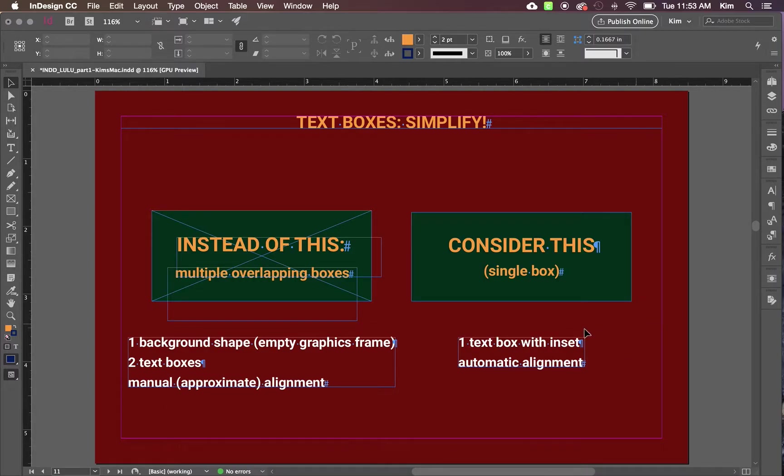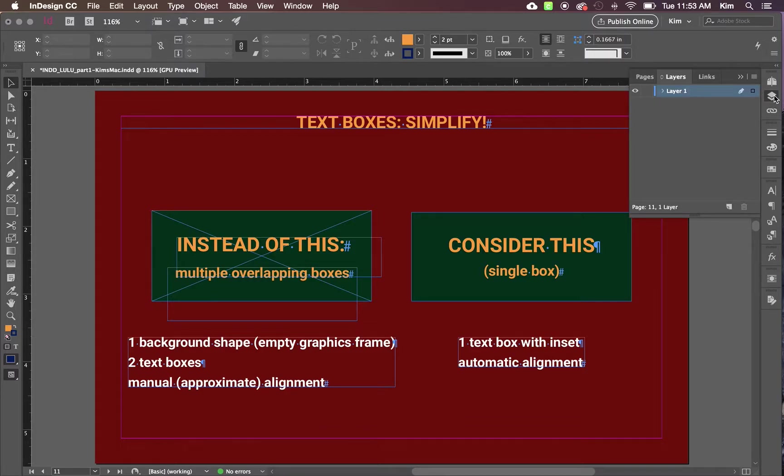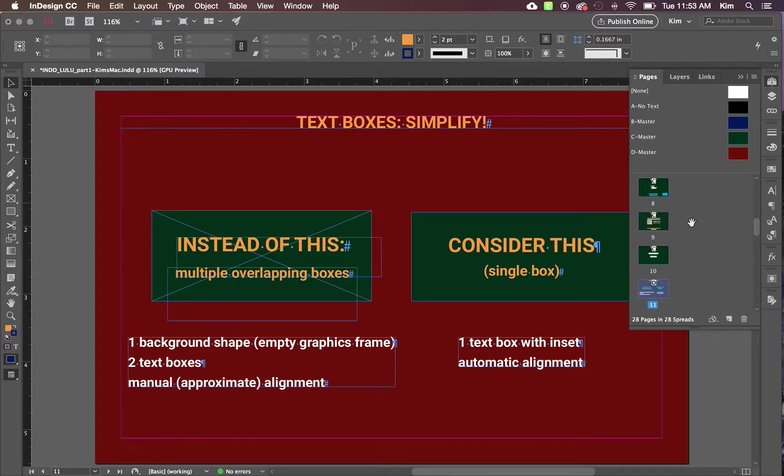You might wonder, how can I get this wondrously efficient piece of text box magic? I will show you.